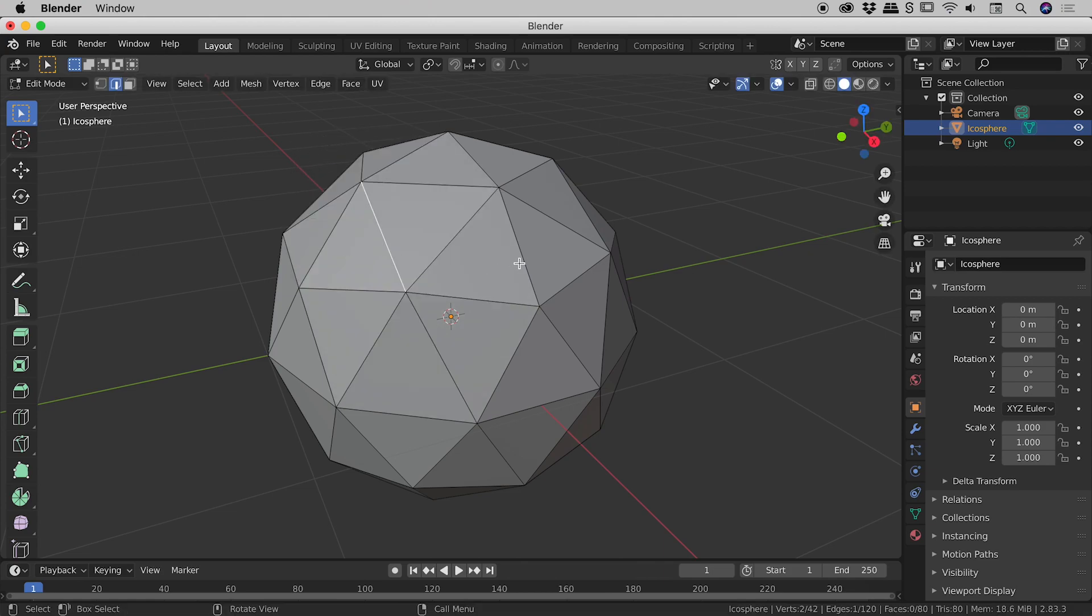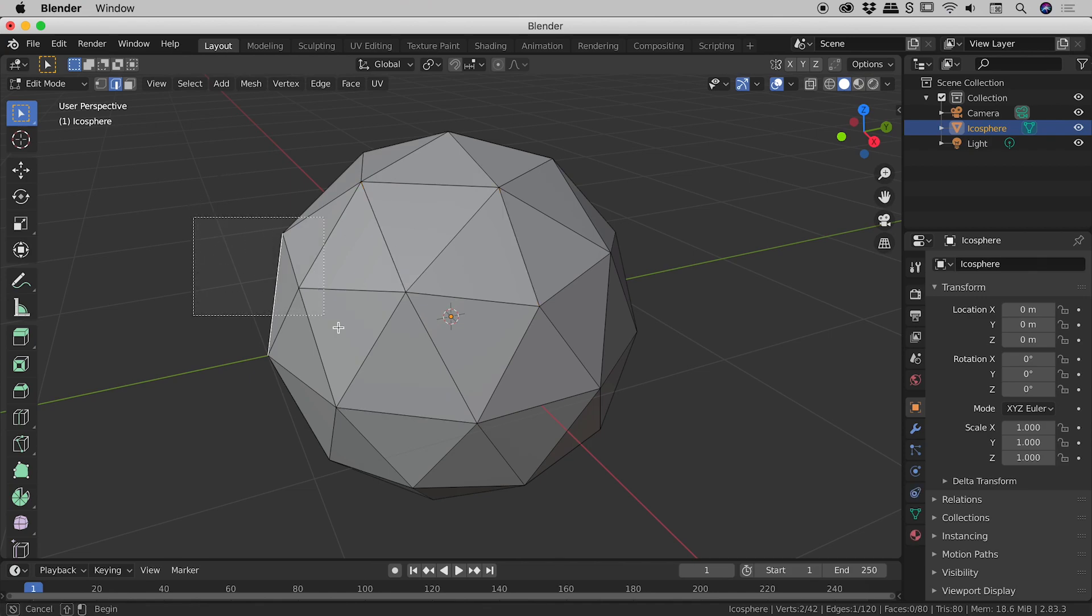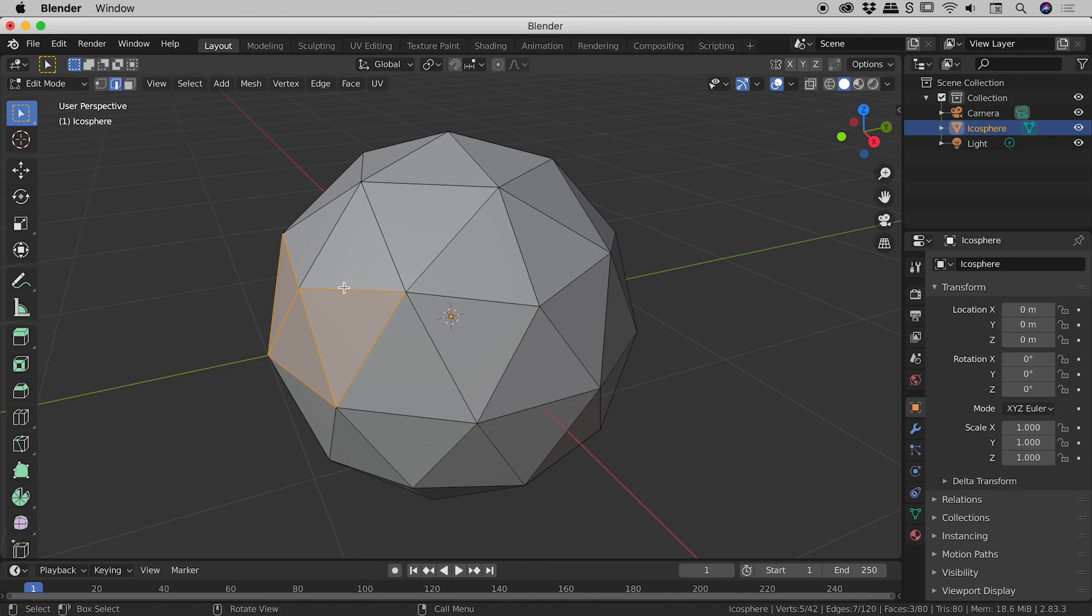Same as before. If I hold down the shift key, I can select multiple edges. And same as before as well. If I click drag and release, I can select multiple edges like so.